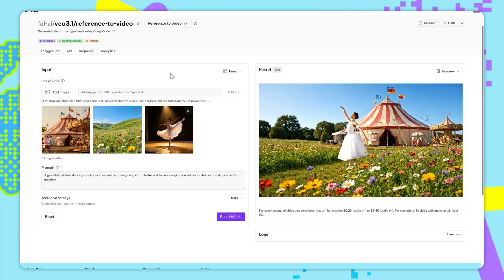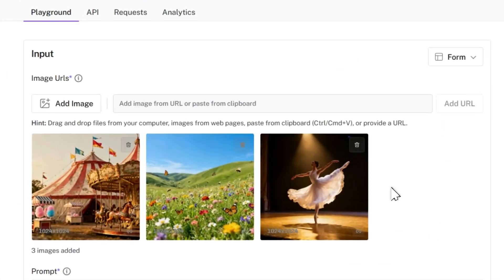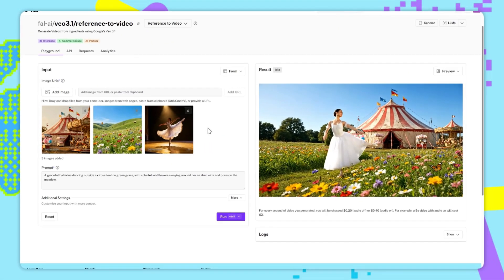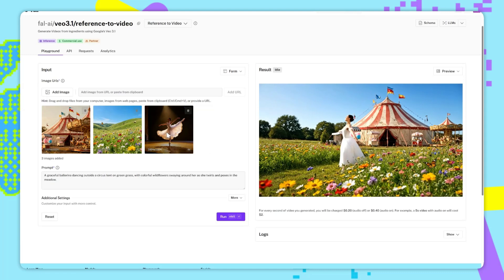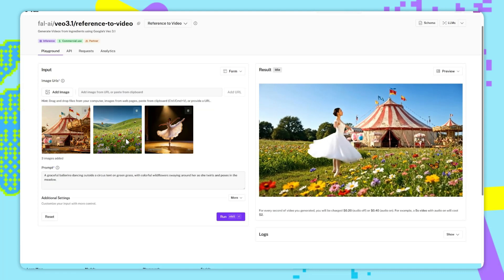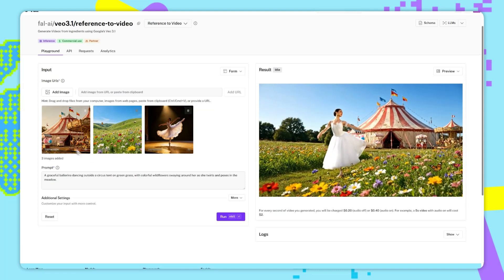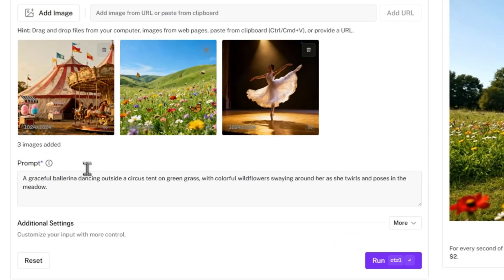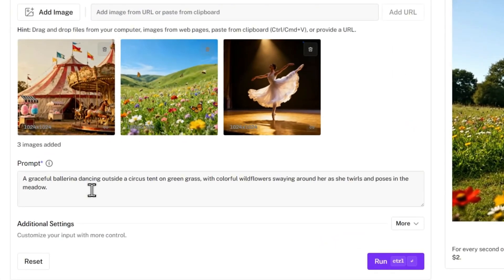For the inputs, we can have up to three images. Now, each of these images are one of our references. So you can see in this example, in the video, the video is using the ballerina from this image, with flowers from this meadow image, and a background circus tent from this image. The text prompt is guiding the model onto how to combine these images together.